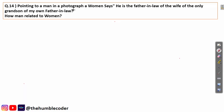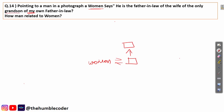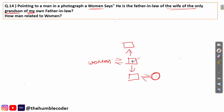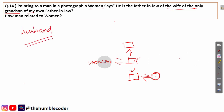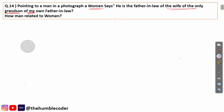Question 14: pointing to a man in a photograph, a woman says 'He is the father-in-law of the wife of the only grandson of my own father-in-law.' We write 'woman,' find 'my father-in-law,' then grandson of father-in-law, then wife of grandson, then father-in-law of that wife. How is this man related to the woman? He is the husband. Correct answer: 'husband.'